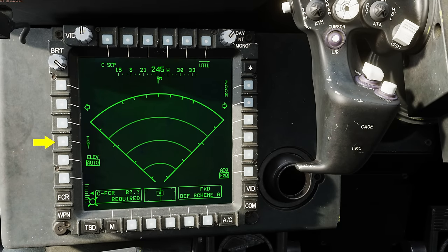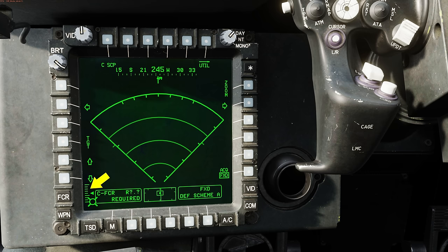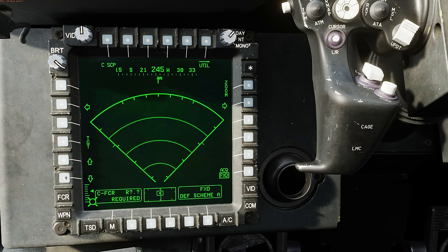At L4, we have the target button — we'll talk about that in a later video. Below that at L5, we have the antenna elevation control, which can be either auto (as it is right now) or manual. Switching to manual by pressing L5, it's replaced by up and down arrows, and we also see a scale of the elevation of the radar in the bottom left corner. Pressing the up arrow raises the antenna elevation — reflected in the scale — or the down arrow to reduce it.